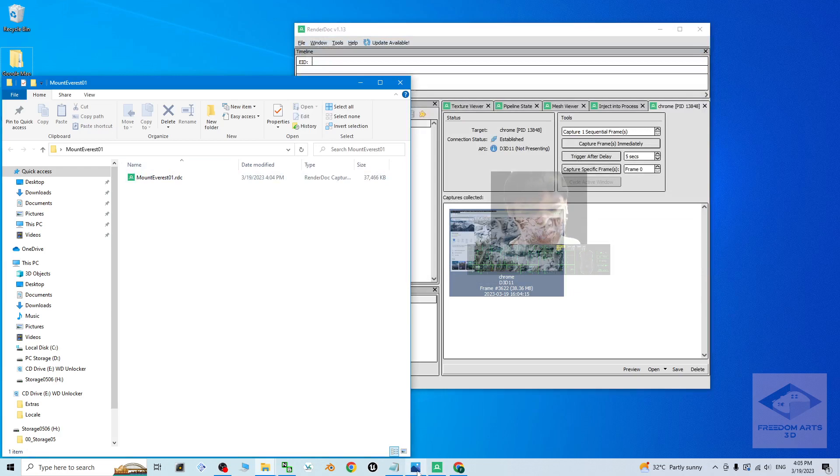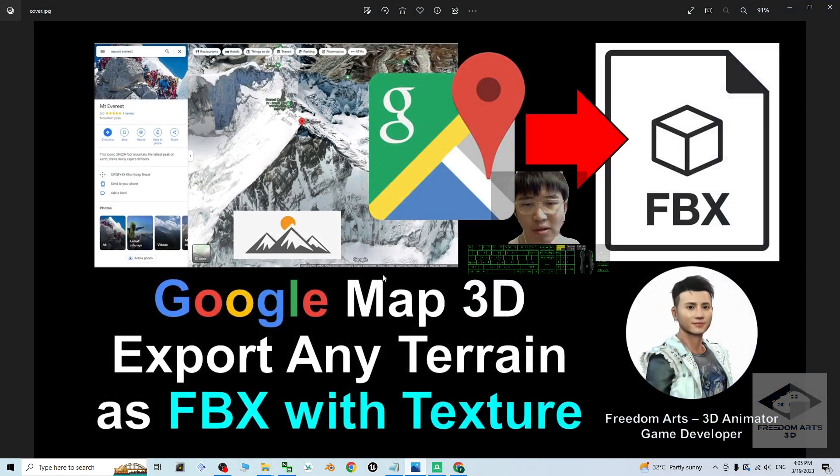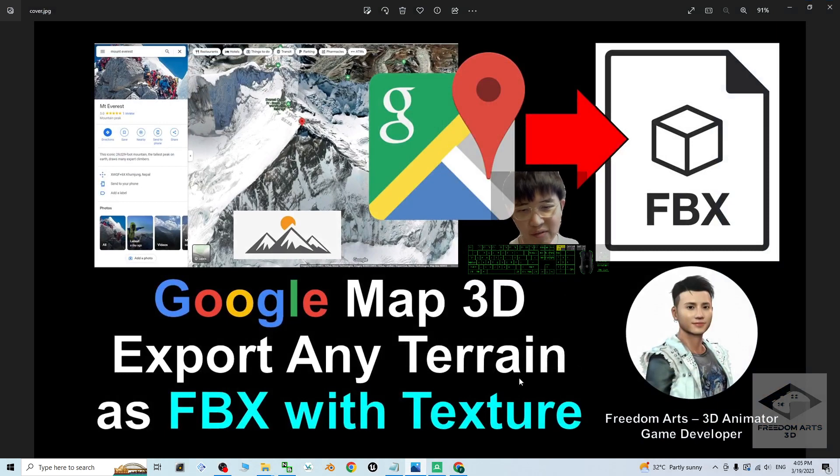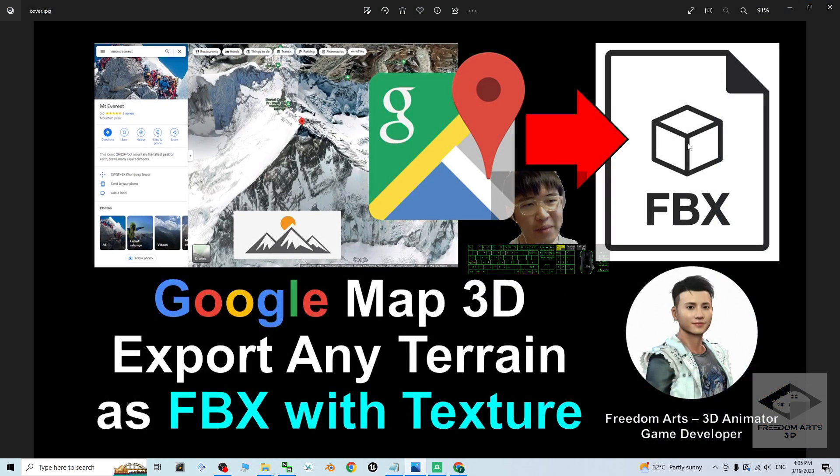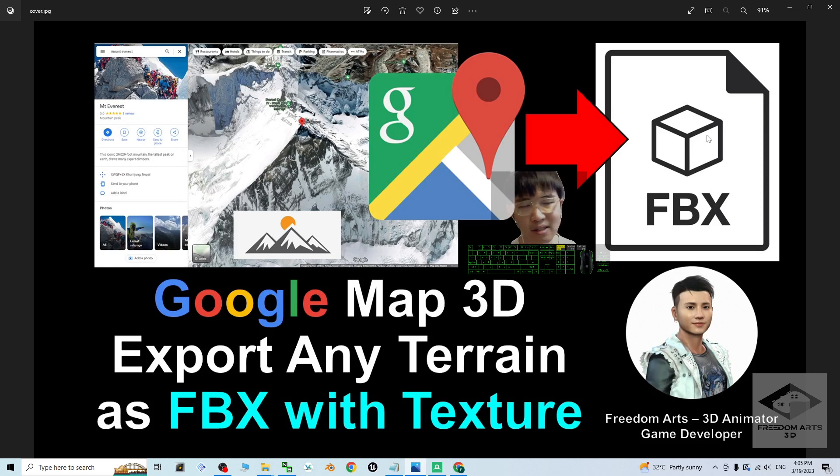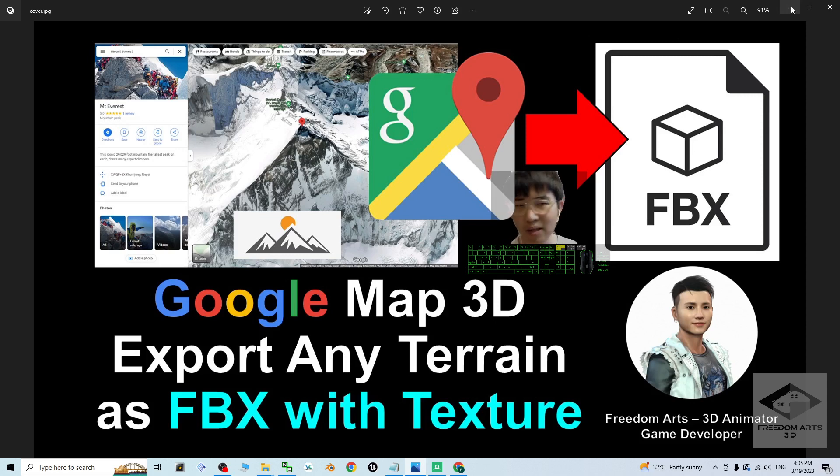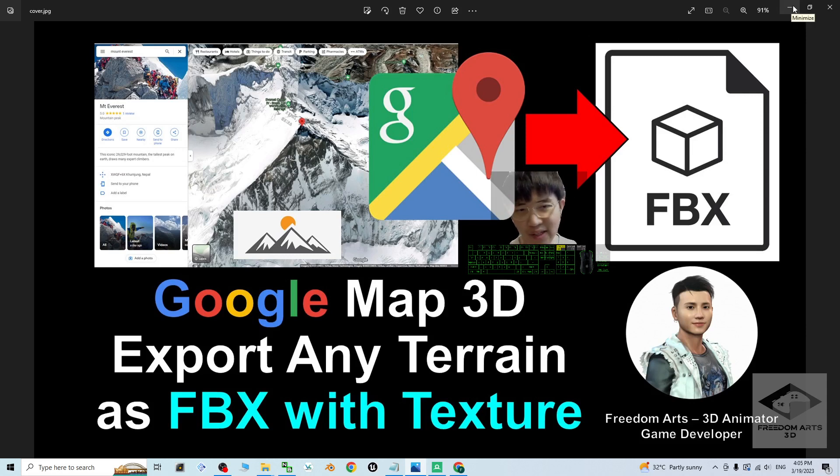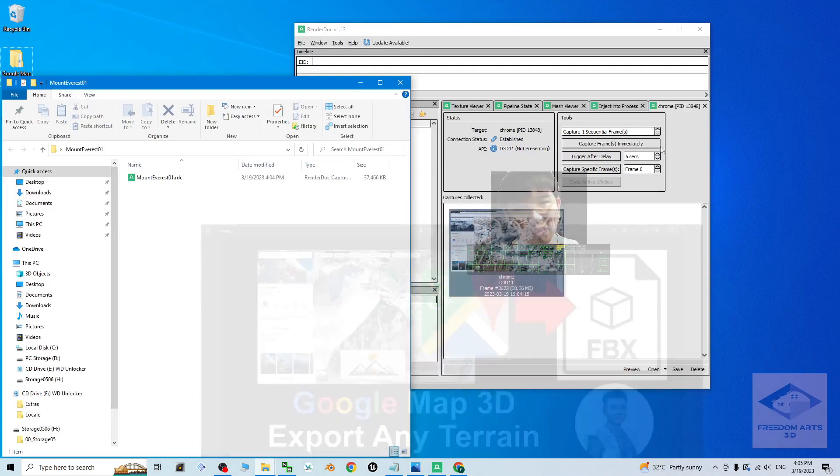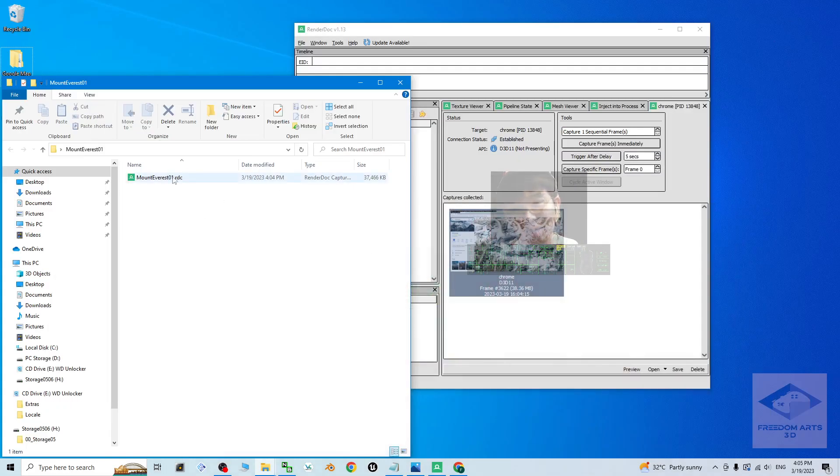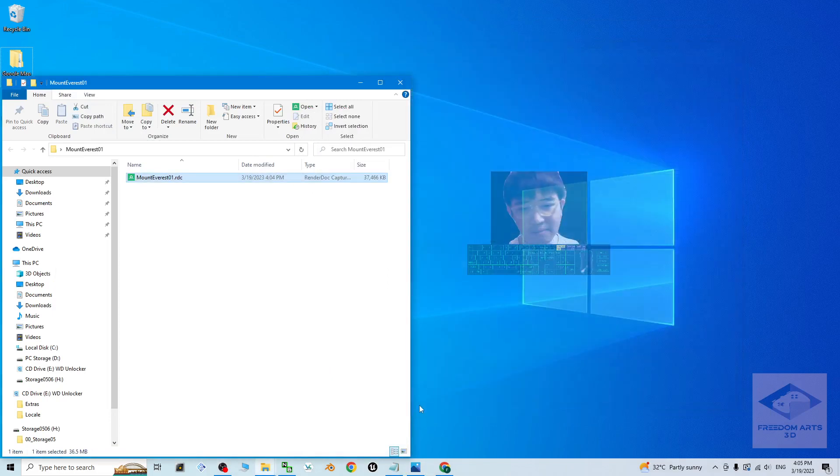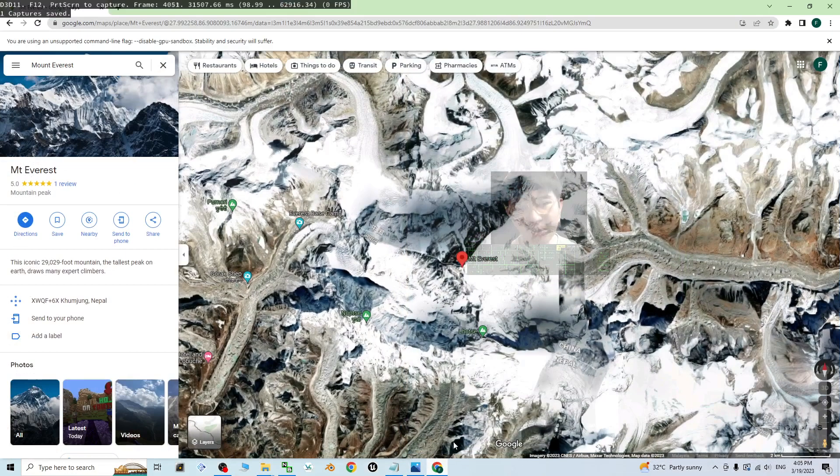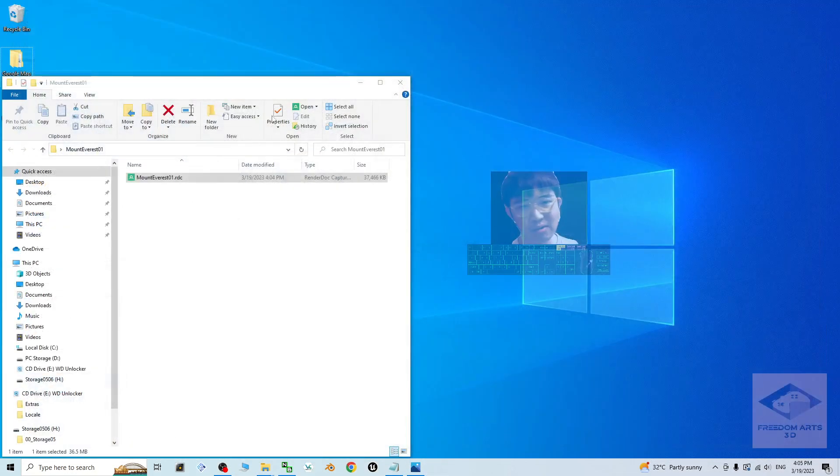But always remember, in this tutorial, I'm going to show you how to export any of the terrain as FBX file with embedded texture material. We want the FBX file because it is a universal 3D models format that you can use it in any other third party 3D modeling, 3D animation and 3D game developing software. So we are going to make this RDC to become FBX. Now you can close the render dock and the browser.